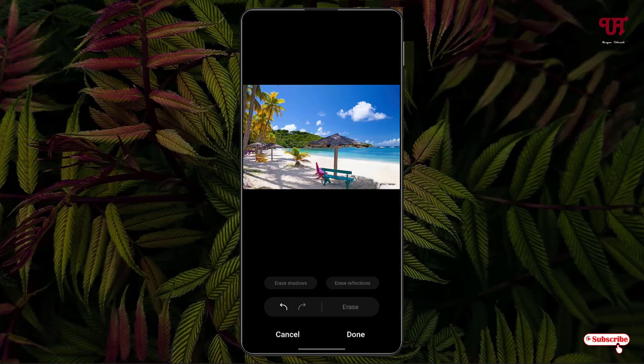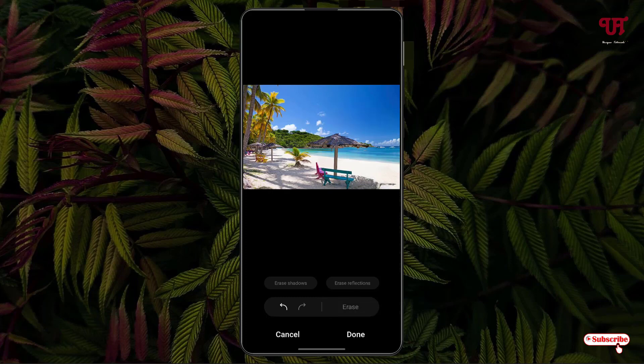Say I want to remove the cloud also from here. I'll just select it and once again click on Erase. You can see.